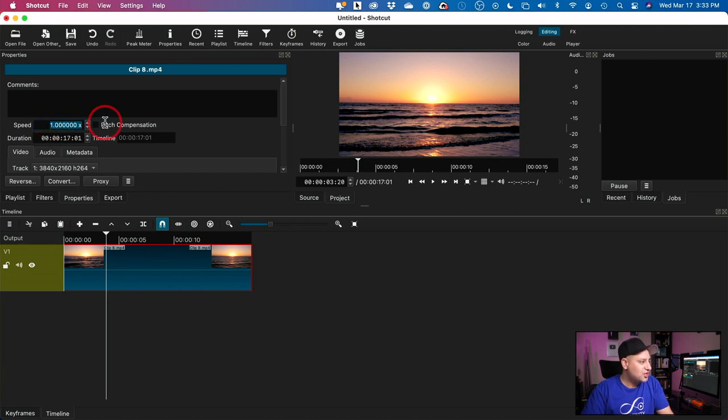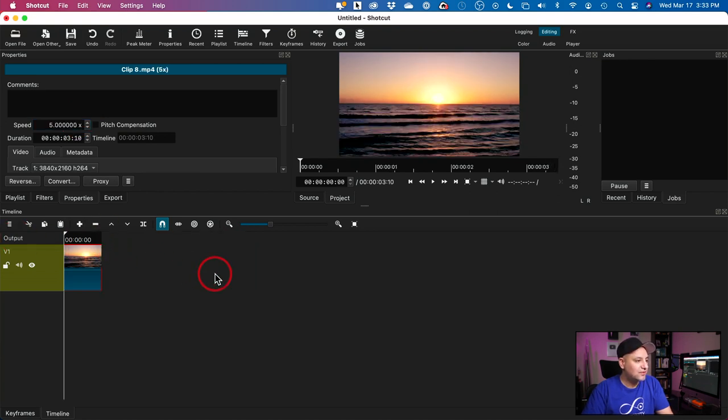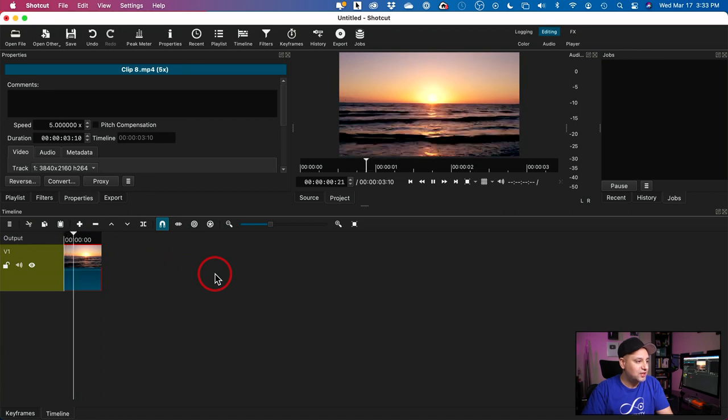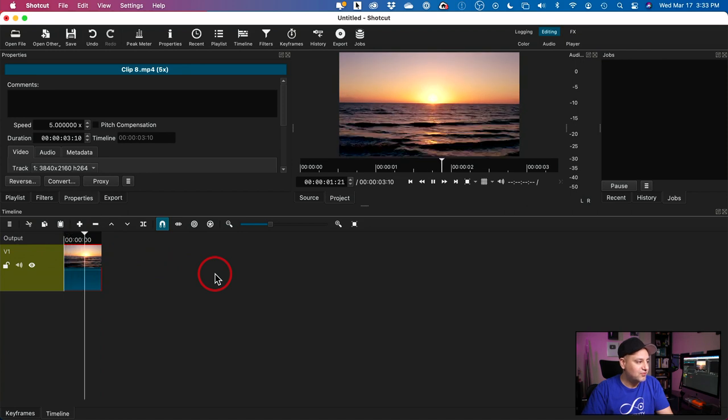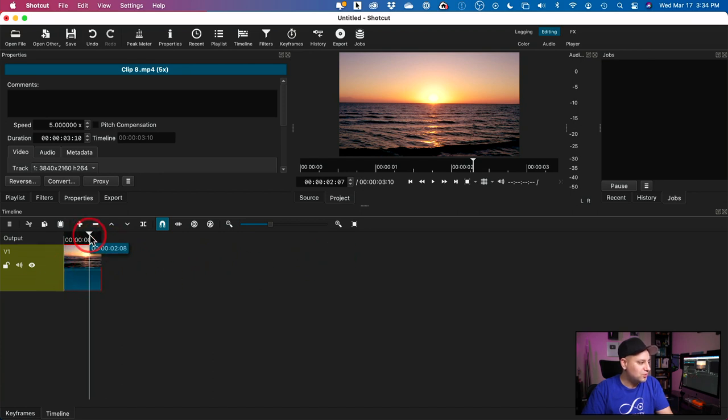So if I change this to 5 and press ENTER, 5X, let me go ahead and press ENTER on that. It takes a second. And if I press play now, it's gonna go much, much faster. And you could see it changed the duration of the clip. It was like 12 seconds. Now it's just about two, two and a half seconds.